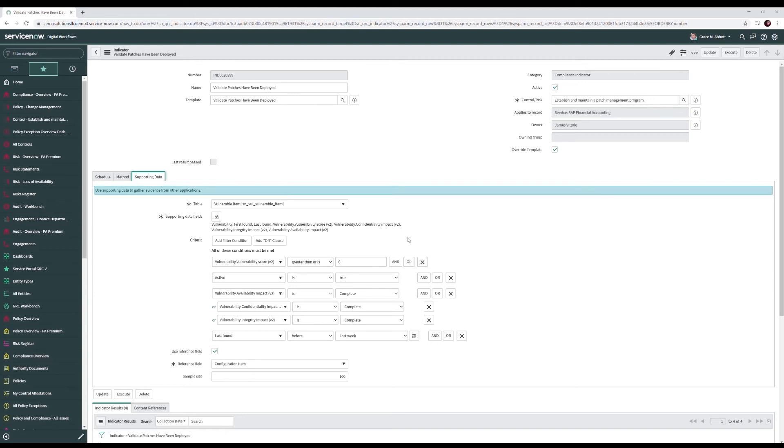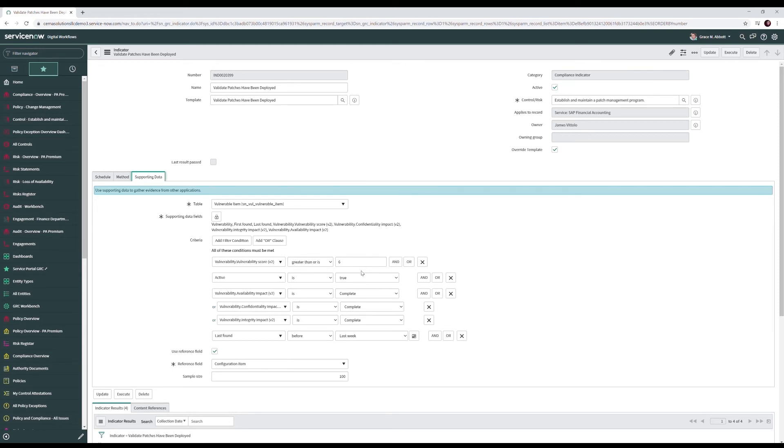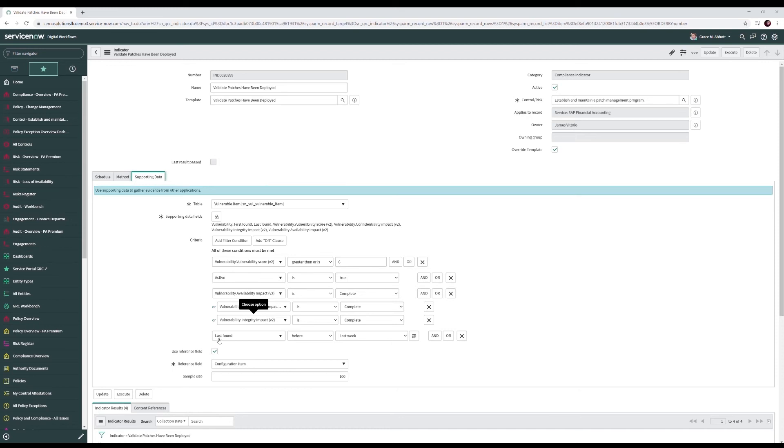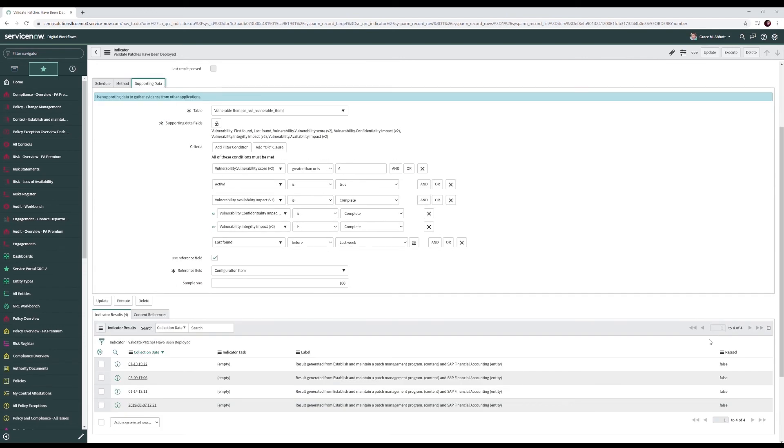Our indicator looks at the vulnerable item table and it pulls in the various supporting data fields and we're looking at in this case vulnerable items that have a score greater than six because we don't necessarily want to mark our control not compliant if we have say a one or a two or a three scored vulnerability out there. We obviously are only going to look at active vulnerabilities and then we're going to say that last found was over a week ago and the reason why is we want to give our control owners time to resolve their issues.